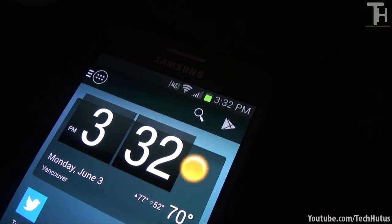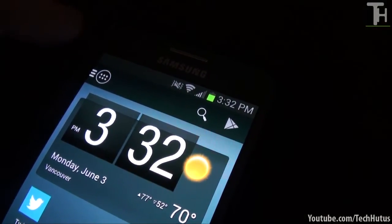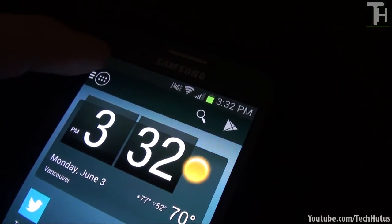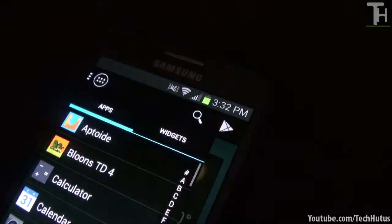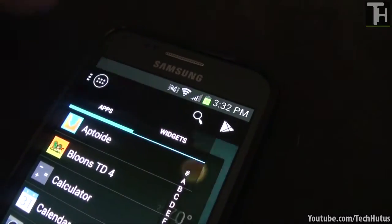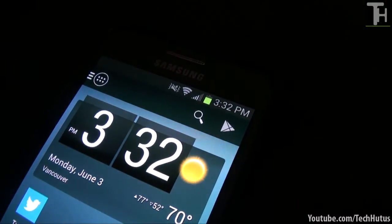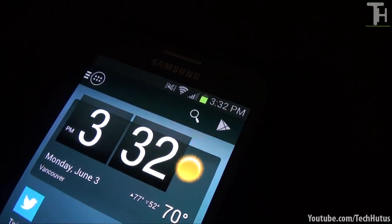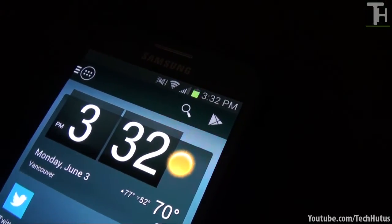And then up here we have the action bar. So the first thing is this button right here which will take you to your App Drawer on the side. Tap that and tap it again to make it go away.